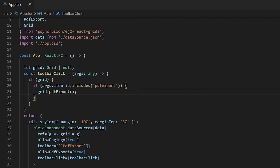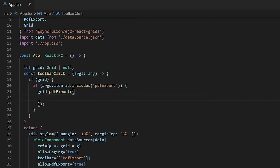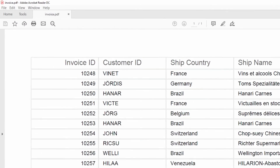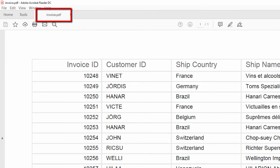In addition to the simple PDF exporting action, you can also customize the look of the exported PDF document before it is exported. First I will show you how to change the file name of the PDF document. Add the settings with file name equal to invoice dot PDF within the PDF export method. Now the PDF is exported with the file name invoice dot PDF.